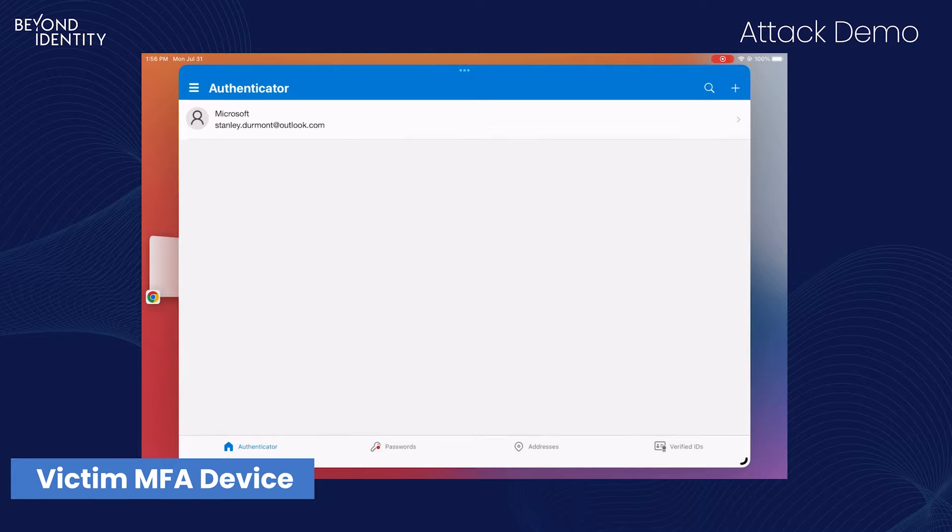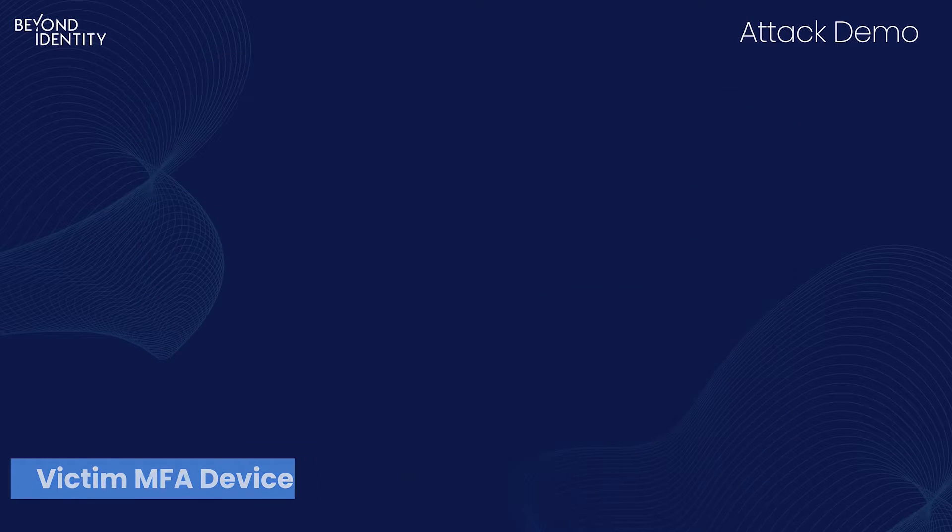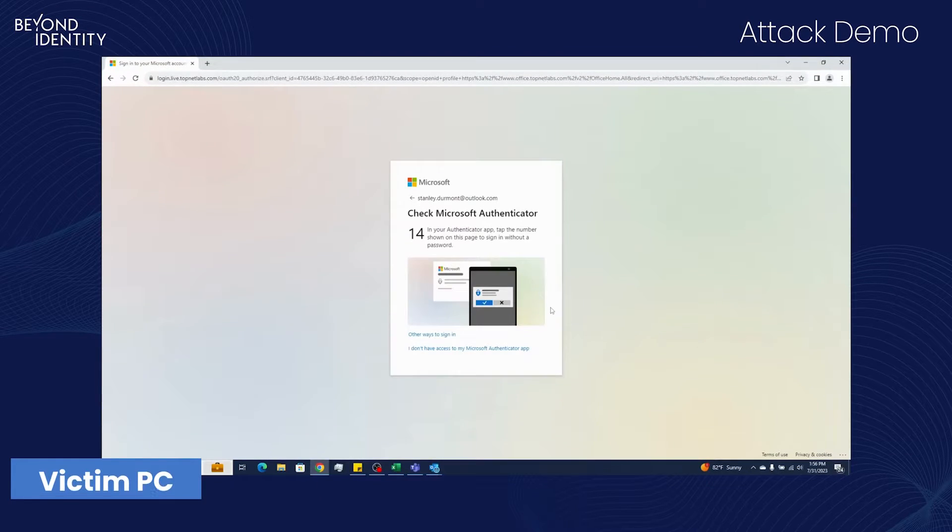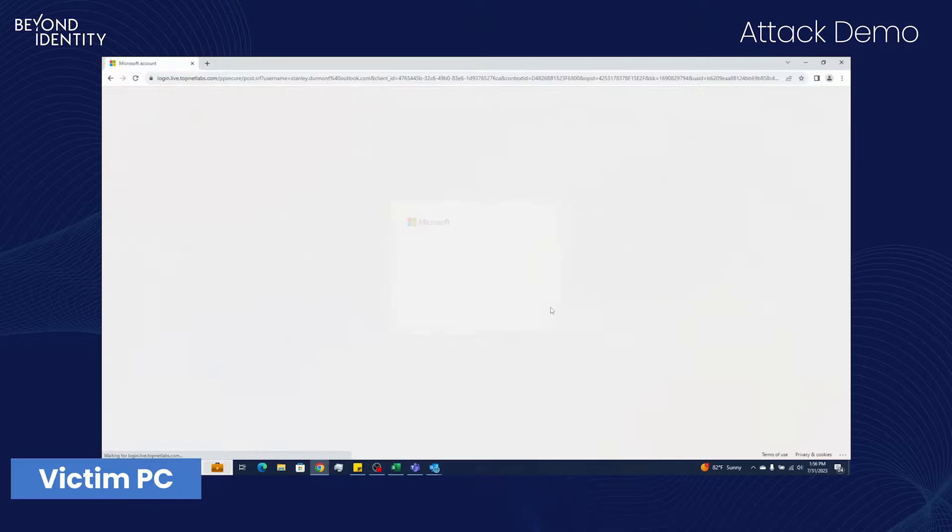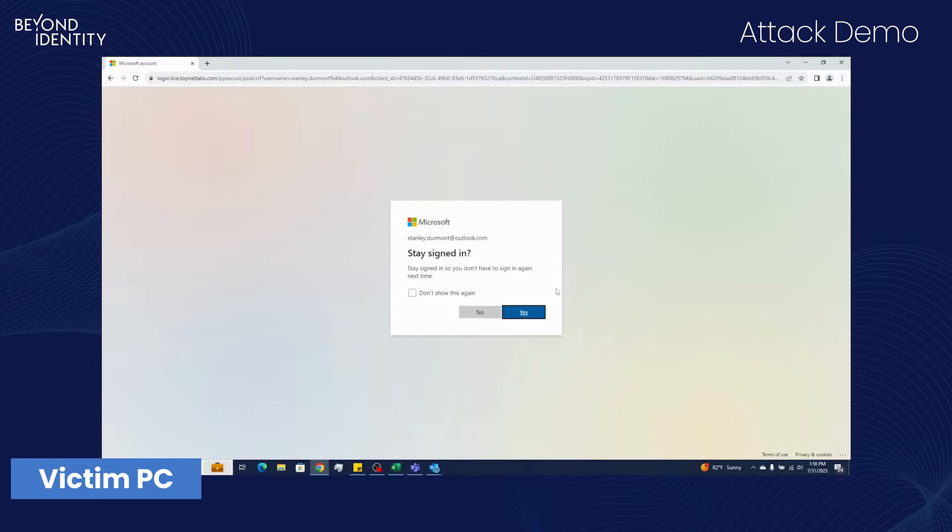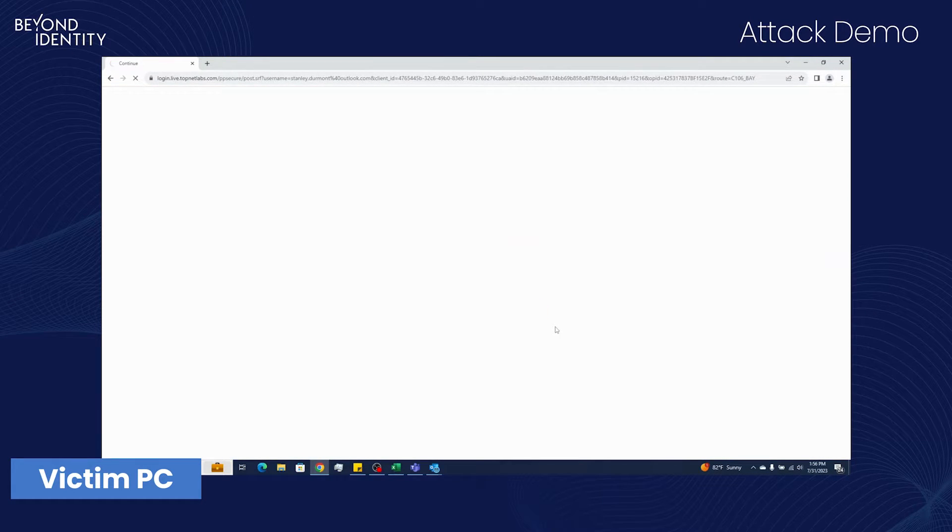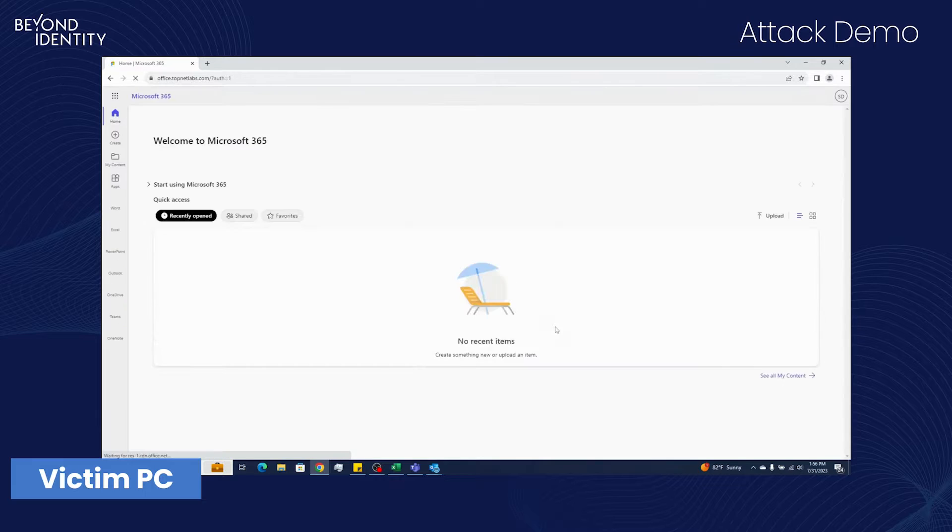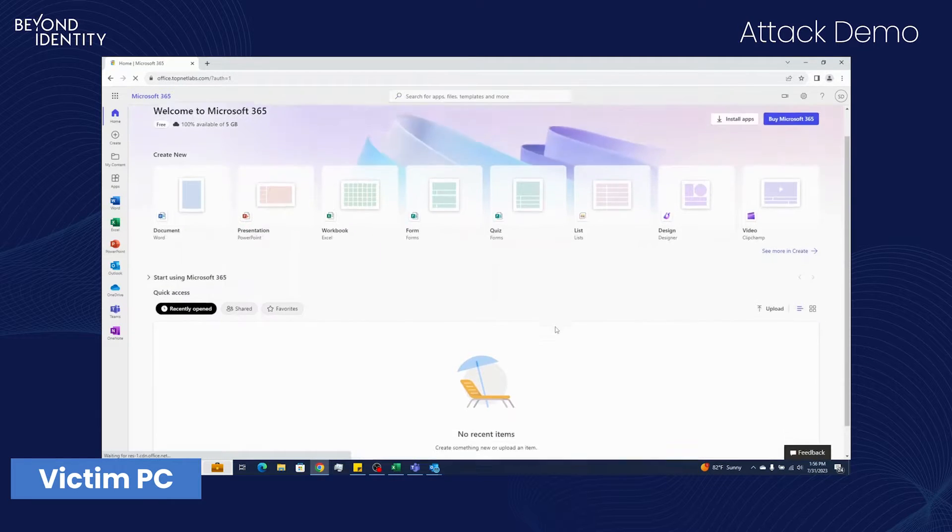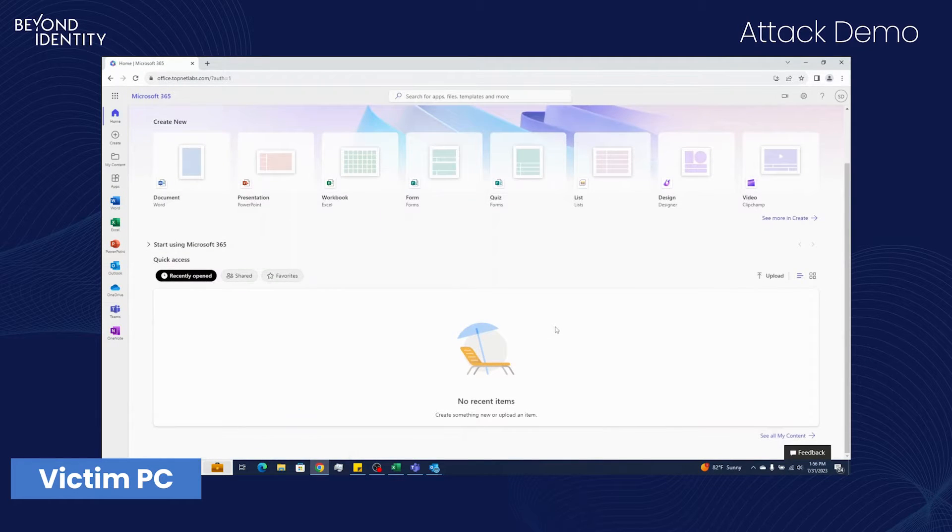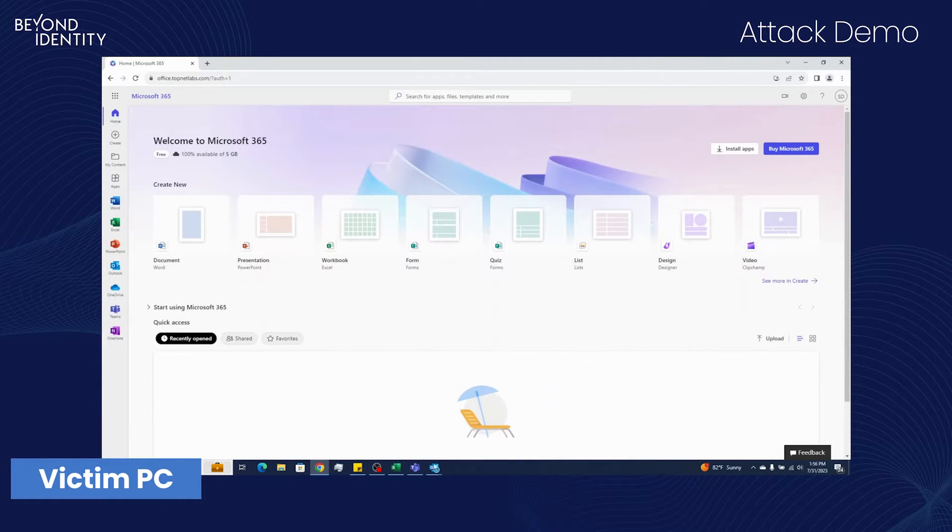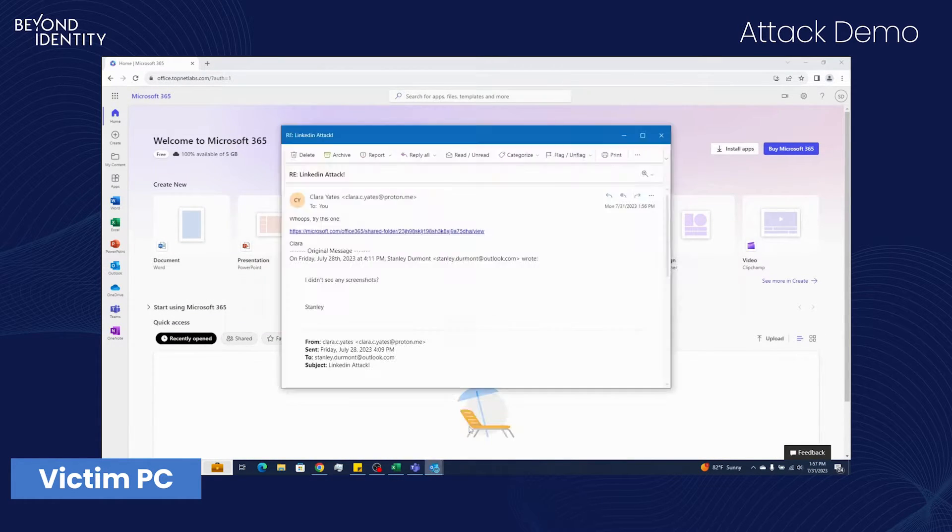The webpage gets a notification that Stanley selected the right number and logs him in. However, Stanley finds no shared files since they don't exist.